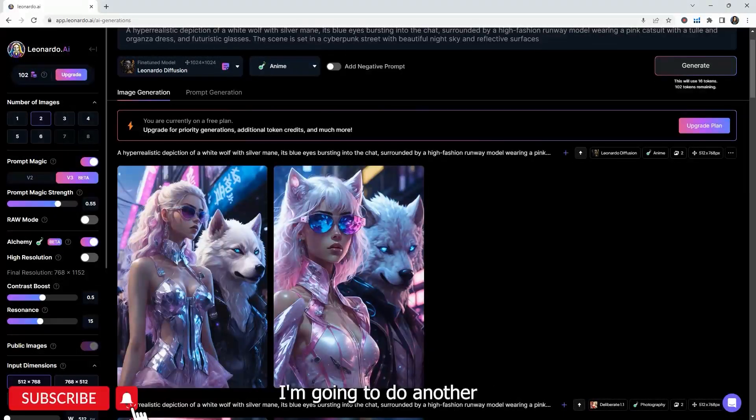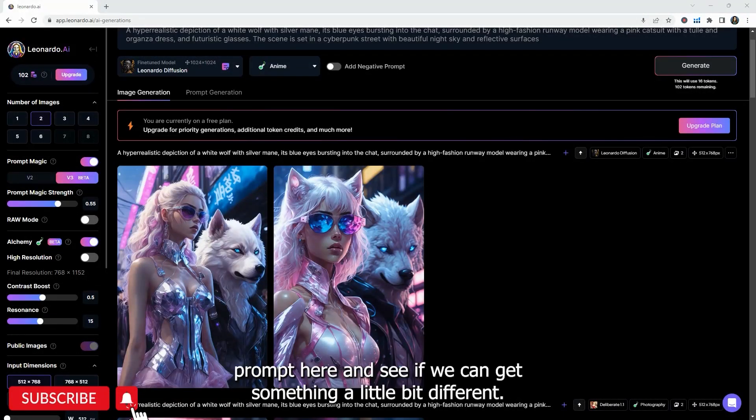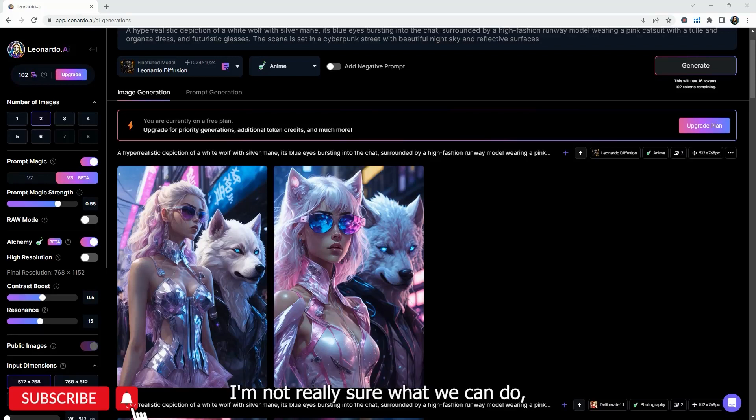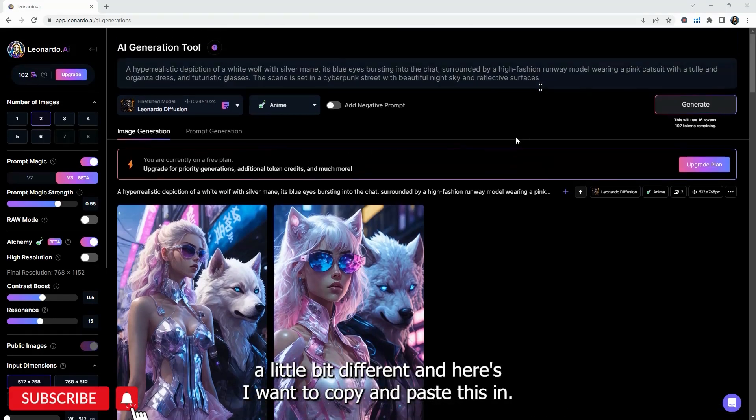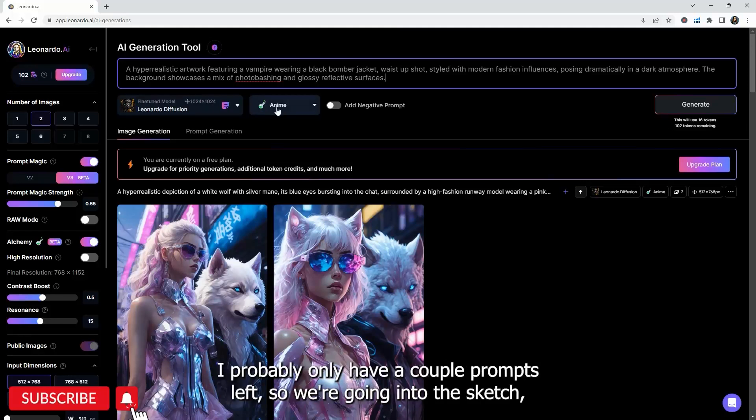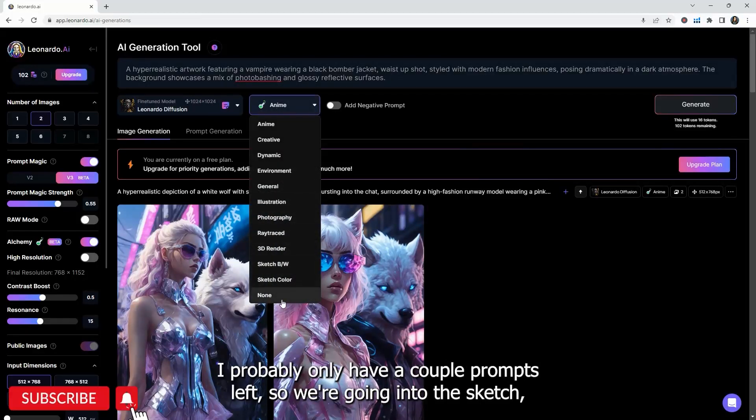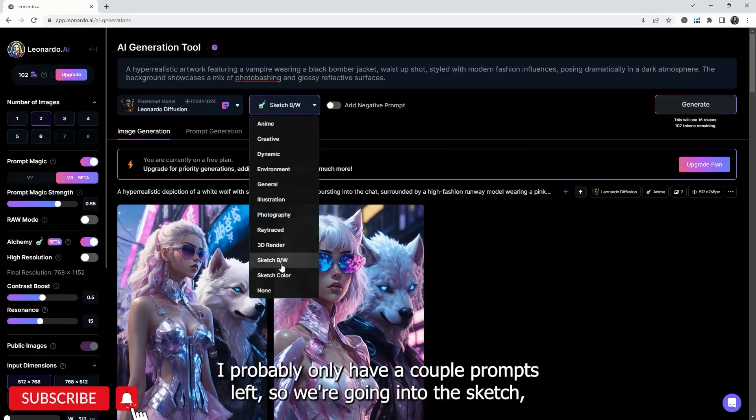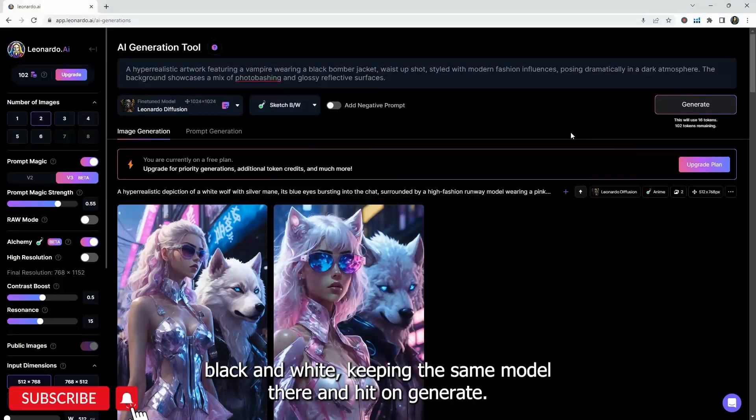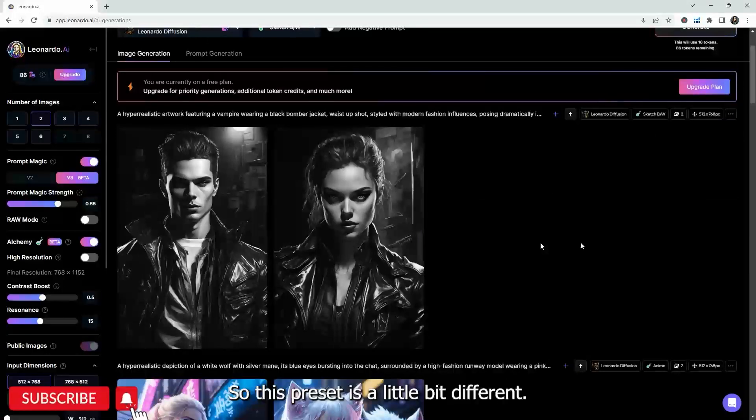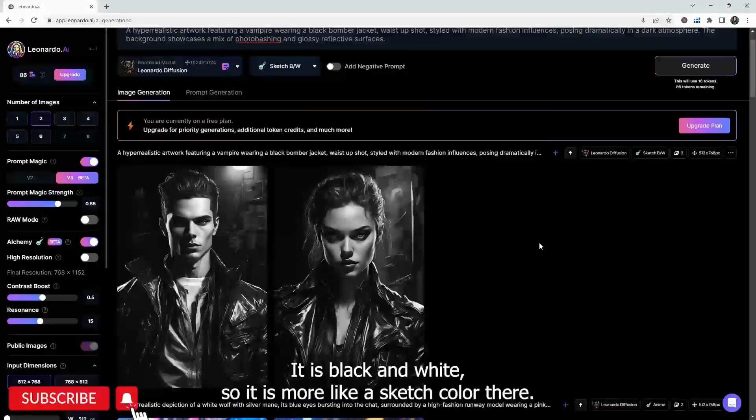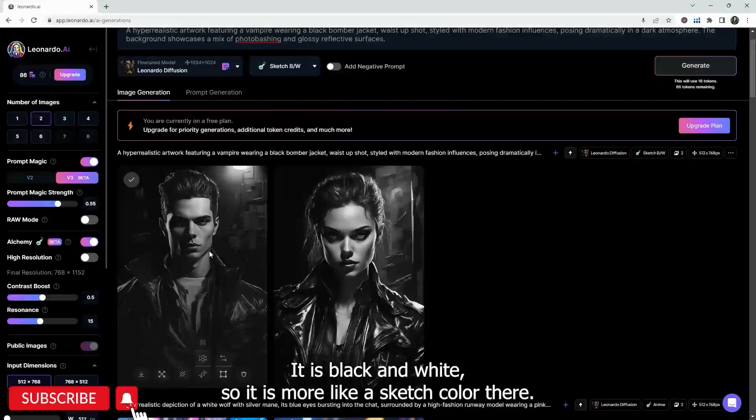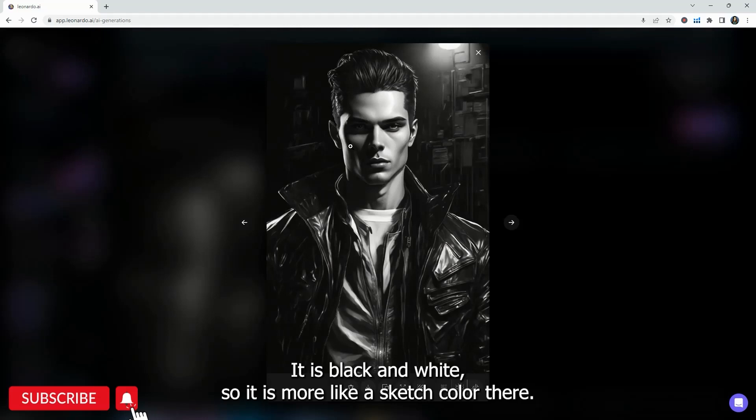I'm going to do another prompt here and see if we can get something a little bit different. I'm not really sure what we can do, but let's see if this one's a little bit different here. So I'm going to go ahead and paste this in. I probably only have a couple of prompts left. So we're going to do a sketch black and white, keeping the same model there and hit on generate.